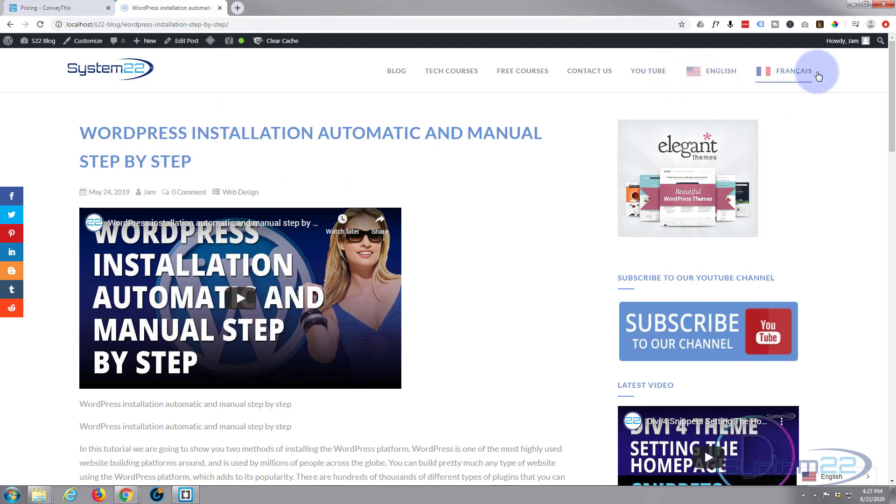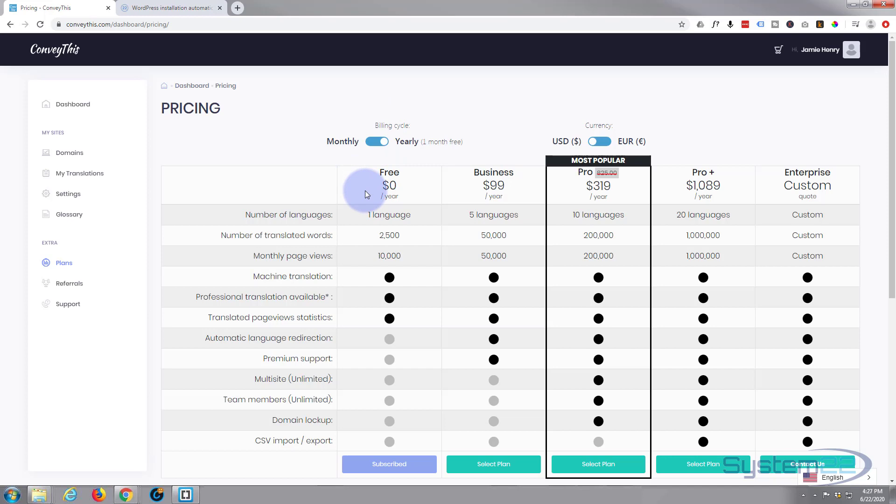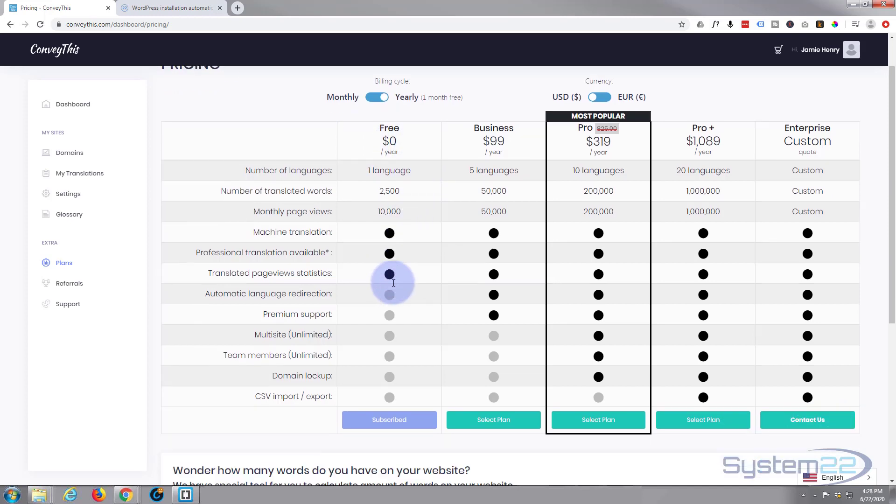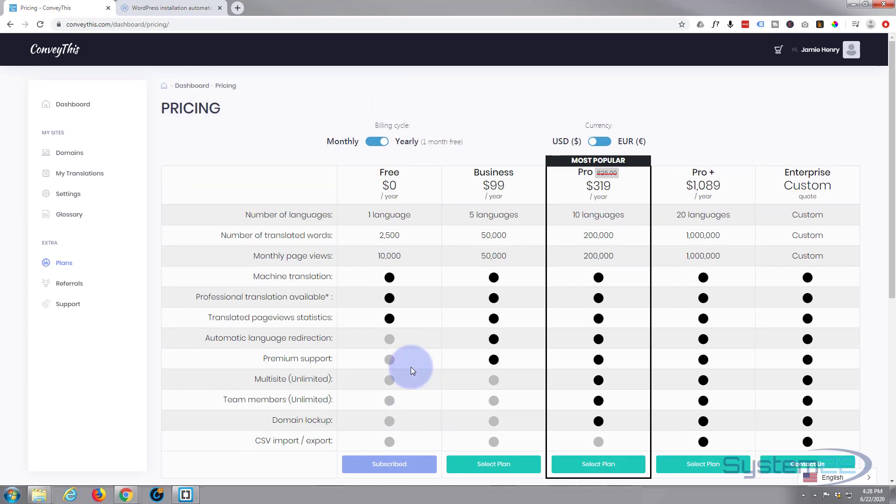And the great thing about this, for one language it's absolutely free. And what you need to do is go to conveythis.com. I'll put the URL down below, but you can also go there from the plugin. I'm using the absolutely free one here and you can have one extra language, 2500 translated words which is, you know, for a small site it's plenty, monthly page views of ten thousand.